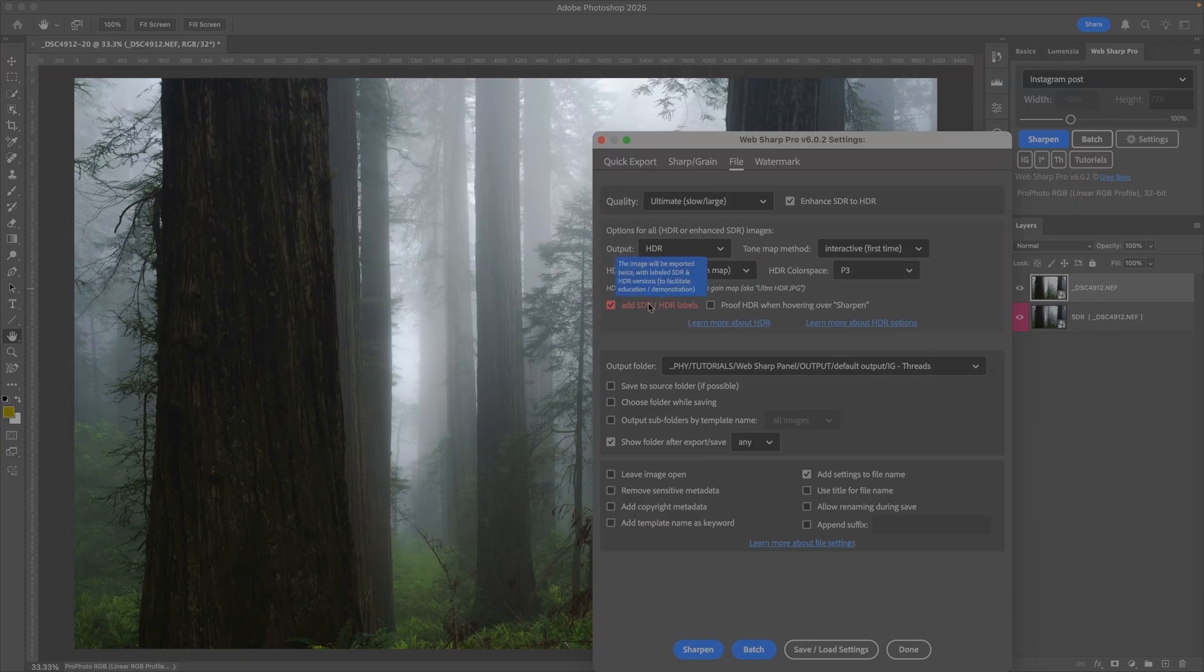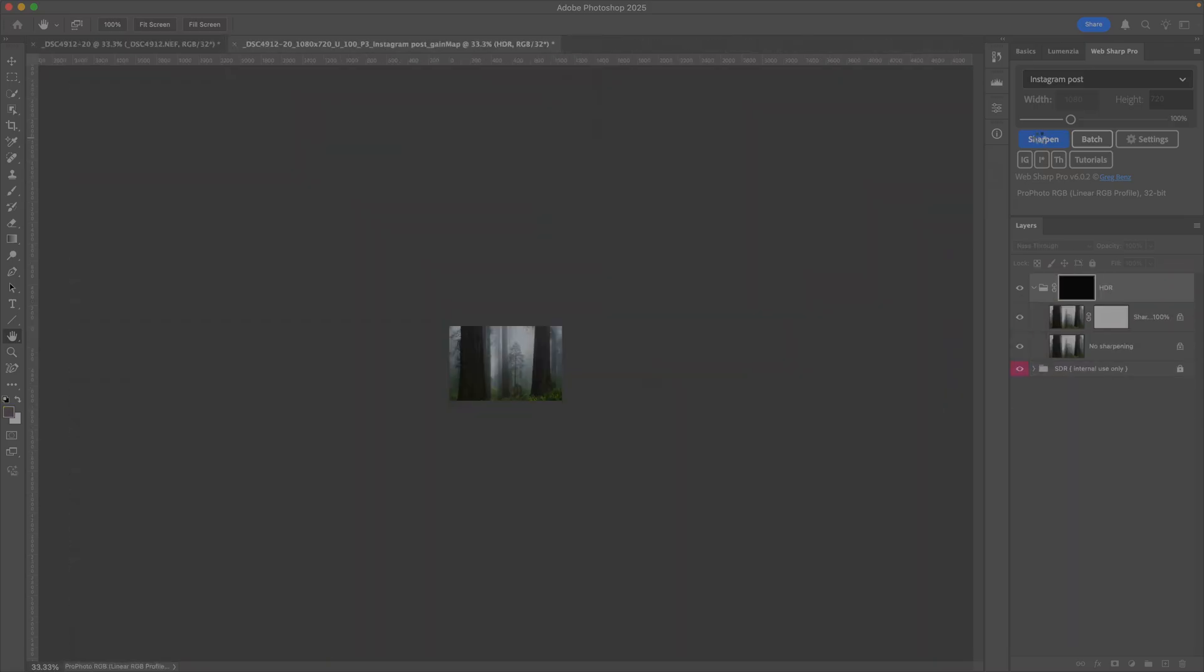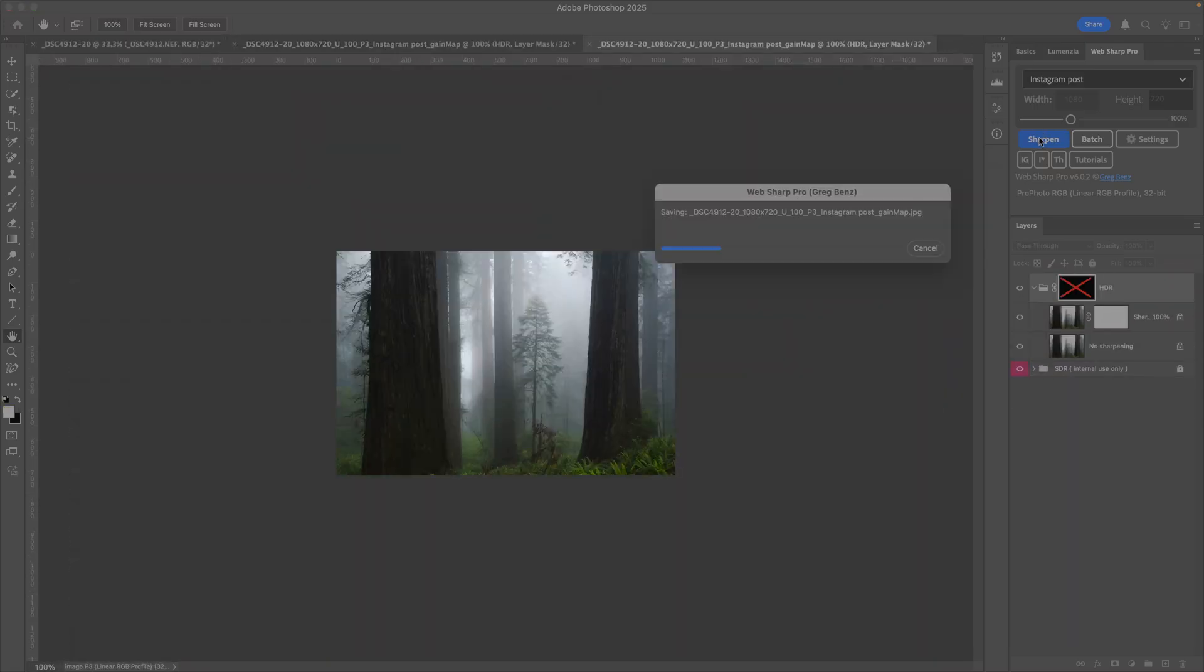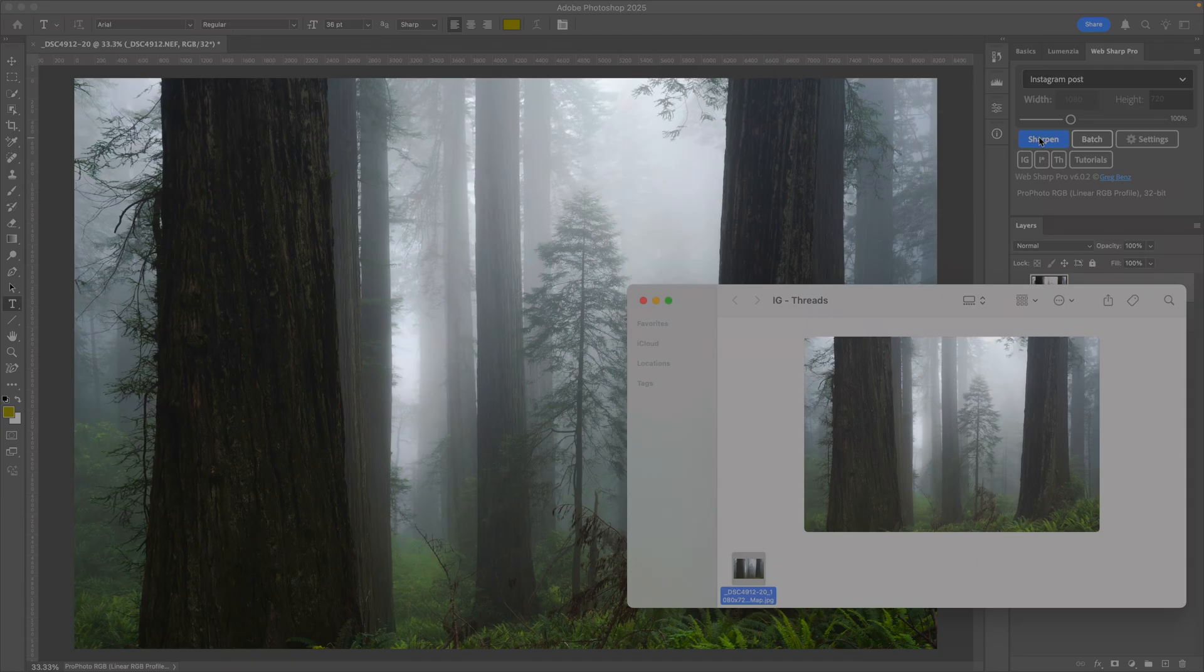All we have to do now is click Sharpen, and WebShare Pro is going to automatically do all the work for us, creating this file. And then in a moment, we'll open it up in Adobe's Gain Map demo app.